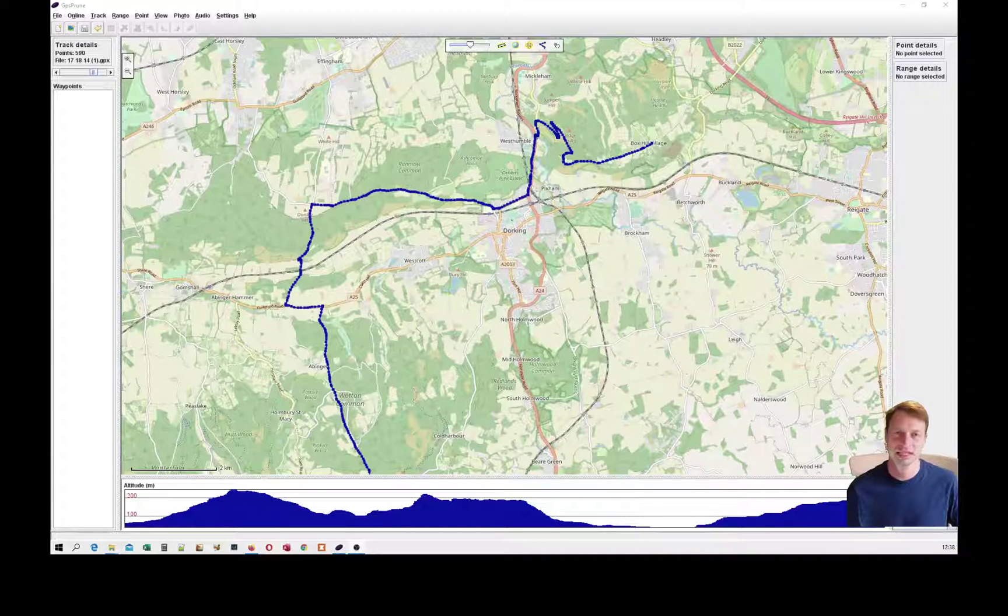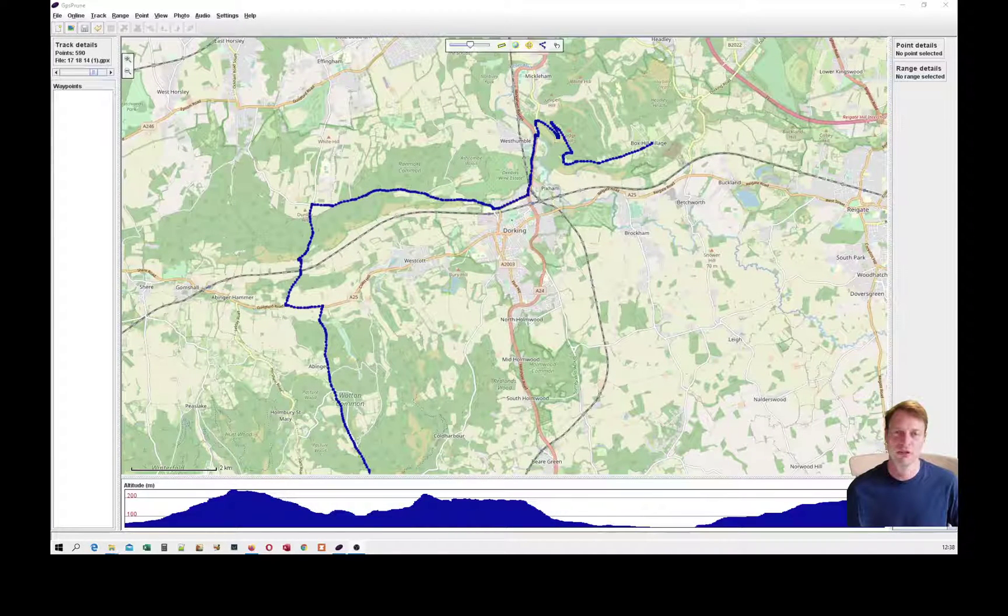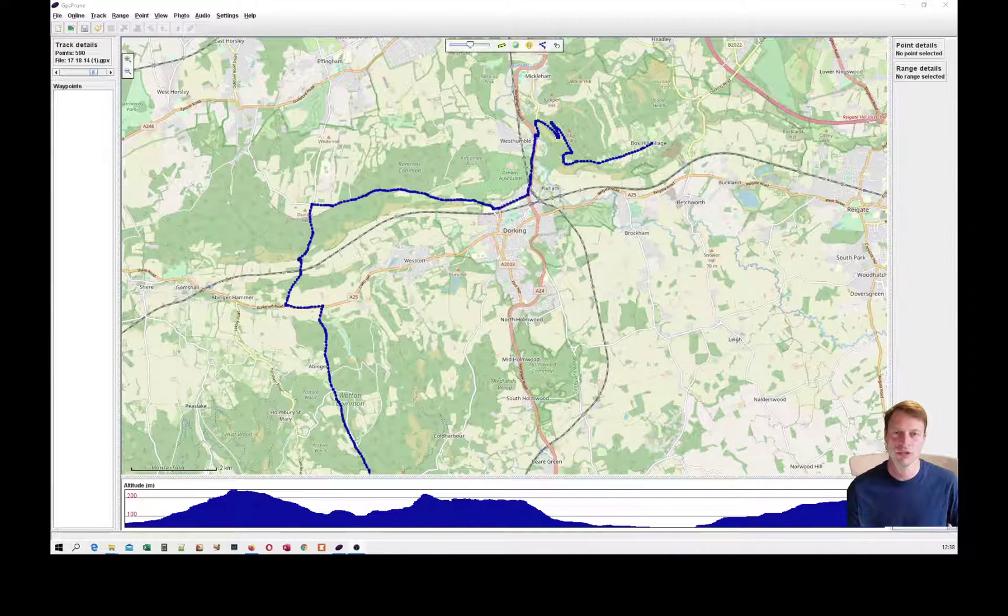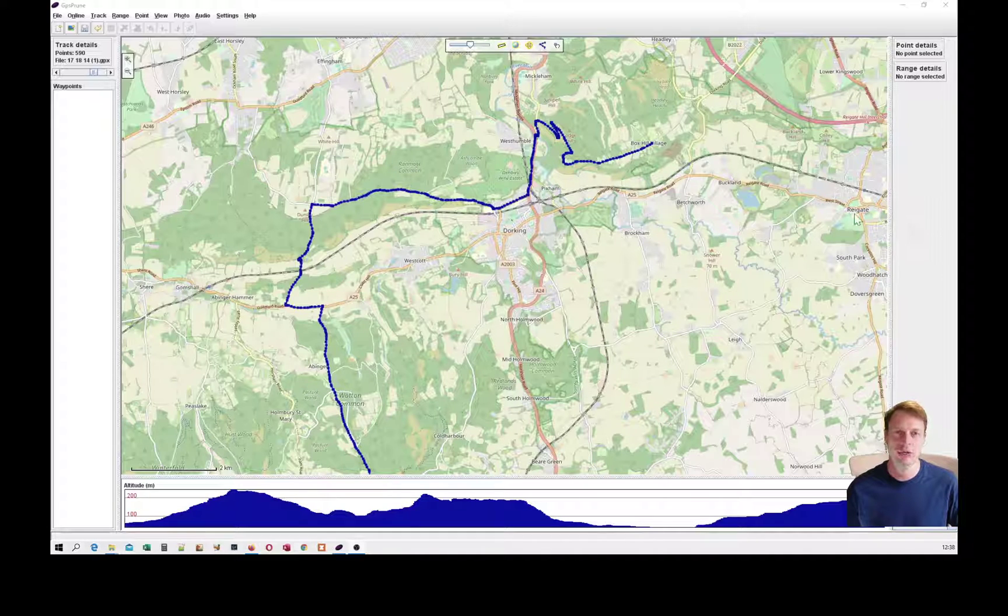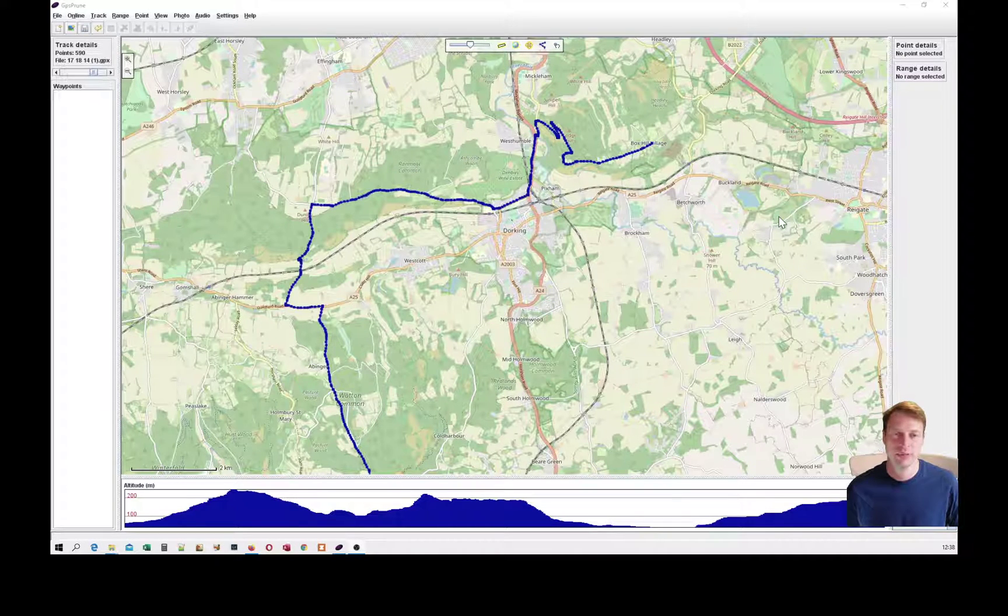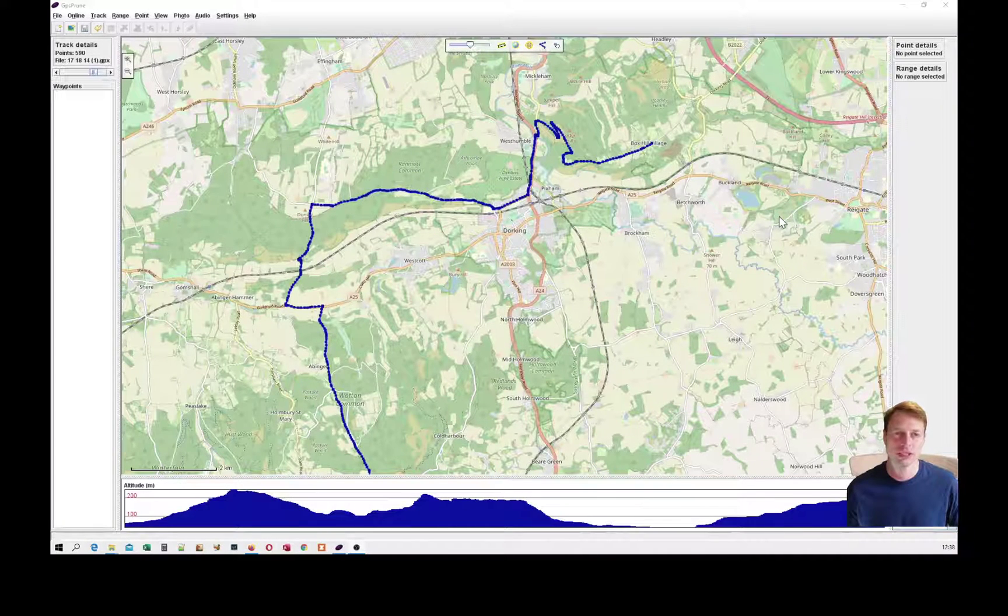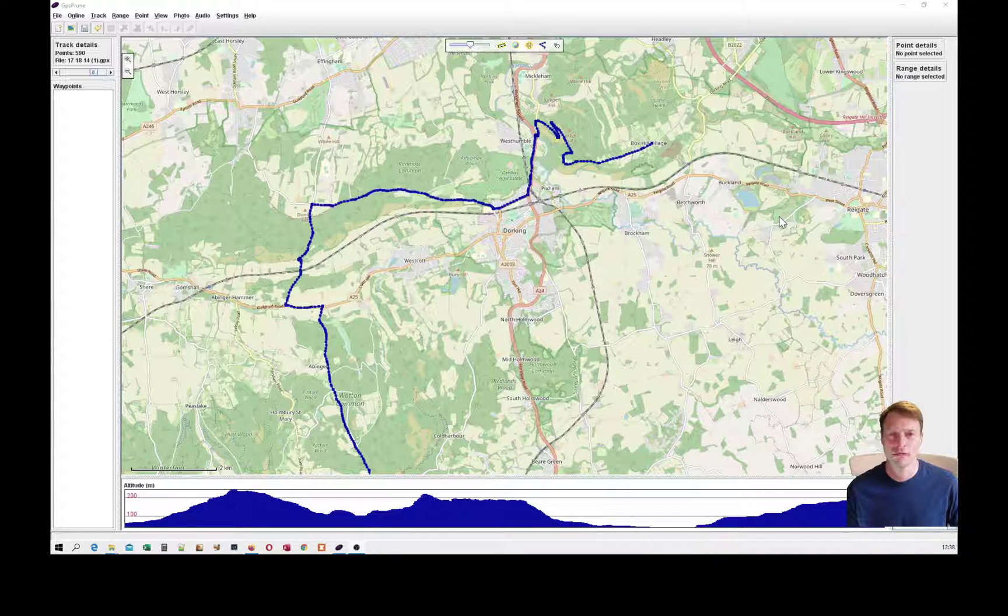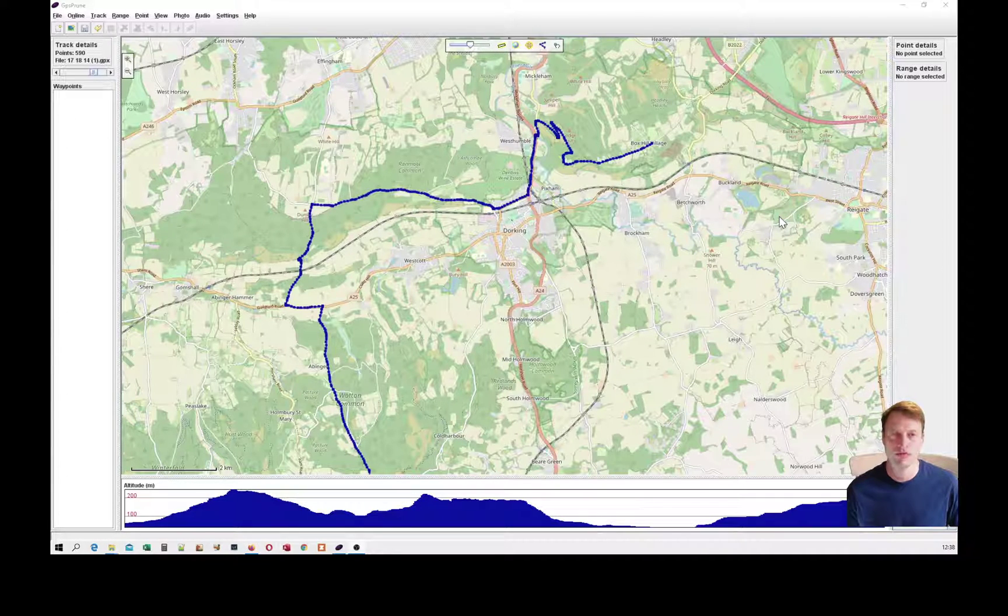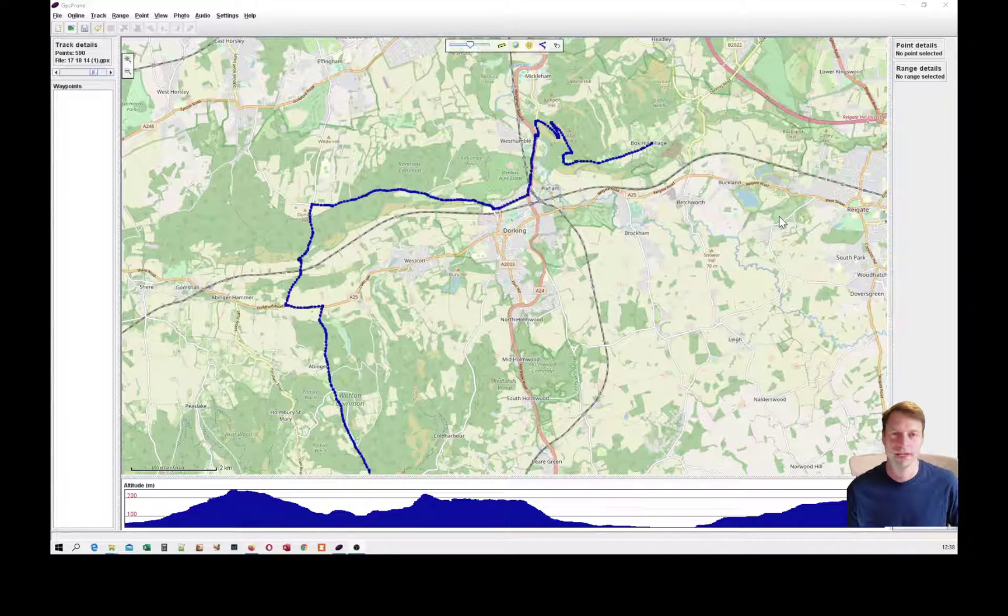Hello everyone. Welcome to the second of my tutorials on magic road creation. In the first tutorial, we saw how to create a magic road using an online route planner or using a ride that someone had ridden before.